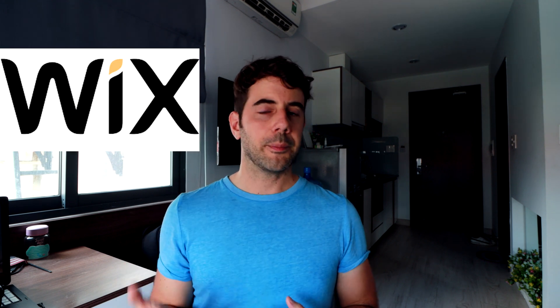What's up everybody, welcome back to the channel. My name is David. So Wix is one of the most popular website builders in the world and you can get started completely for free.